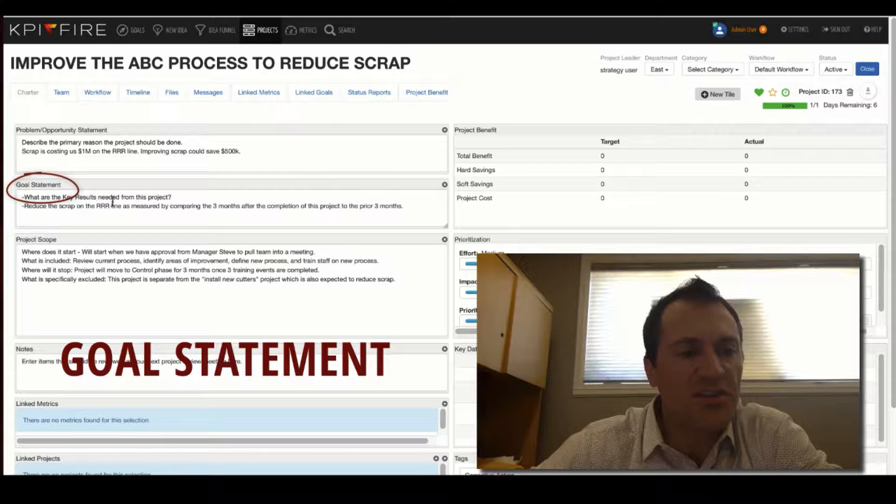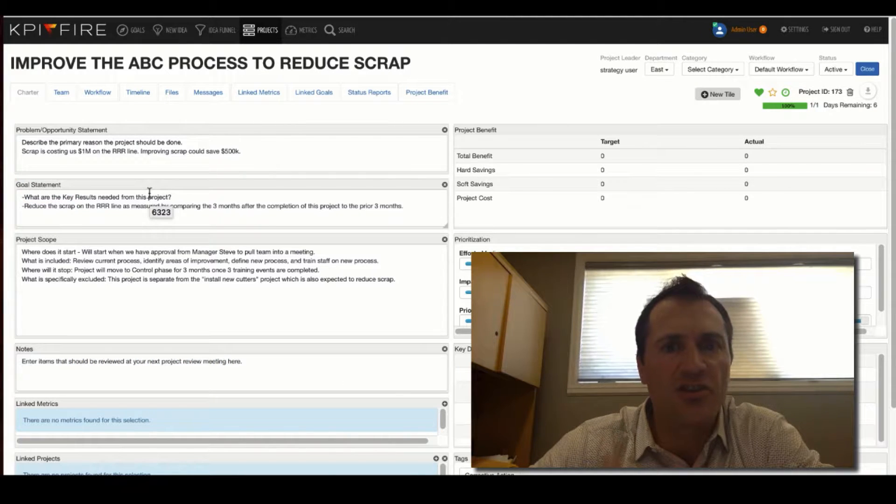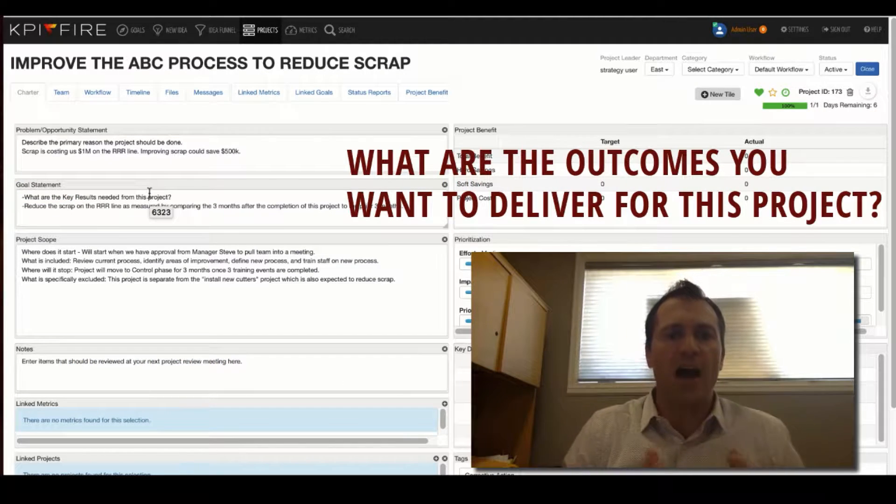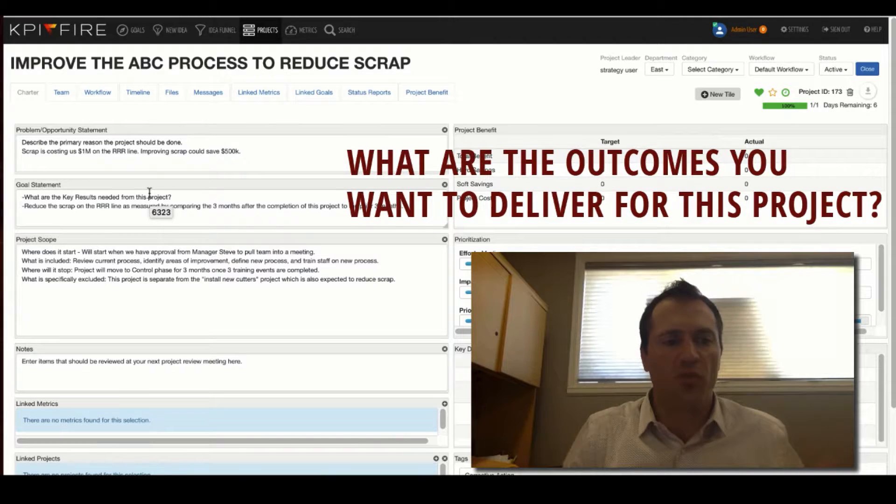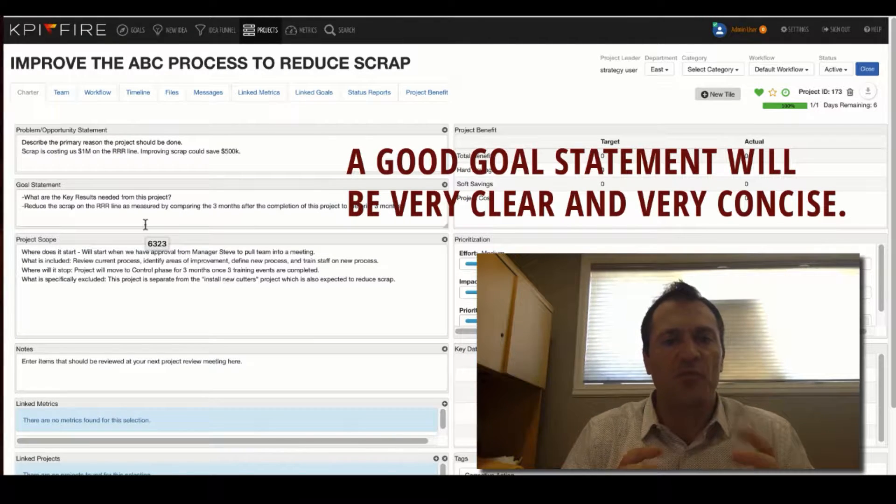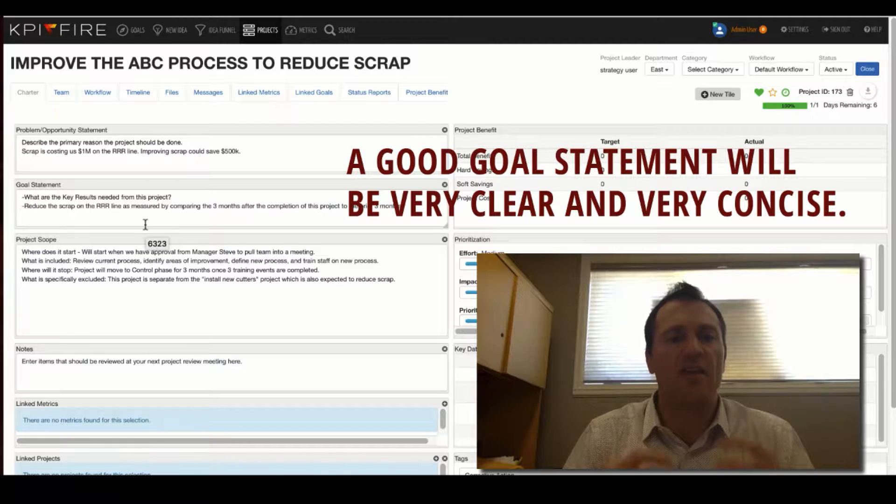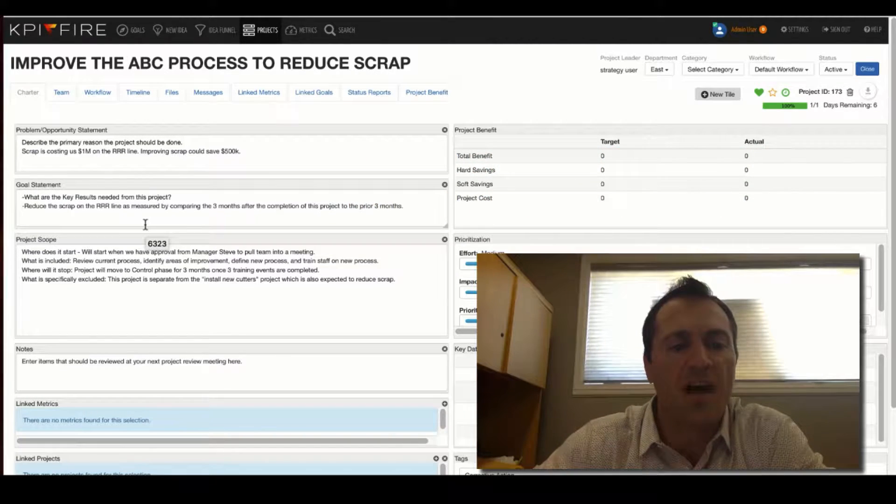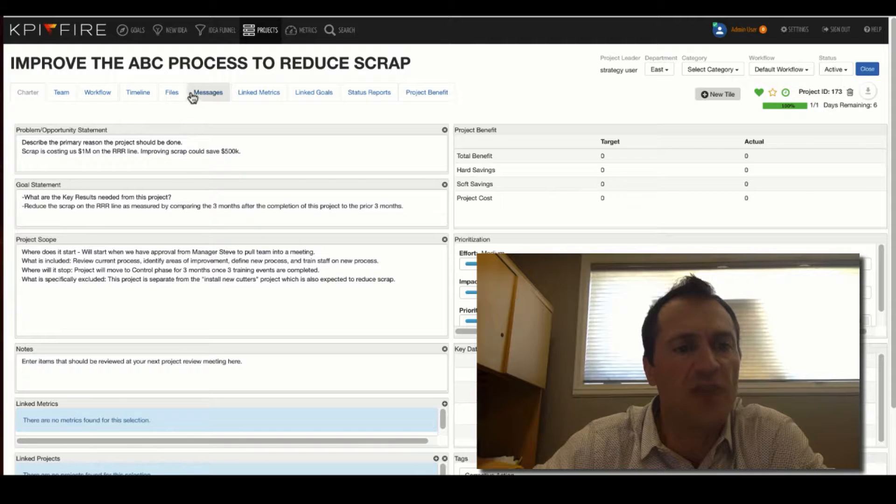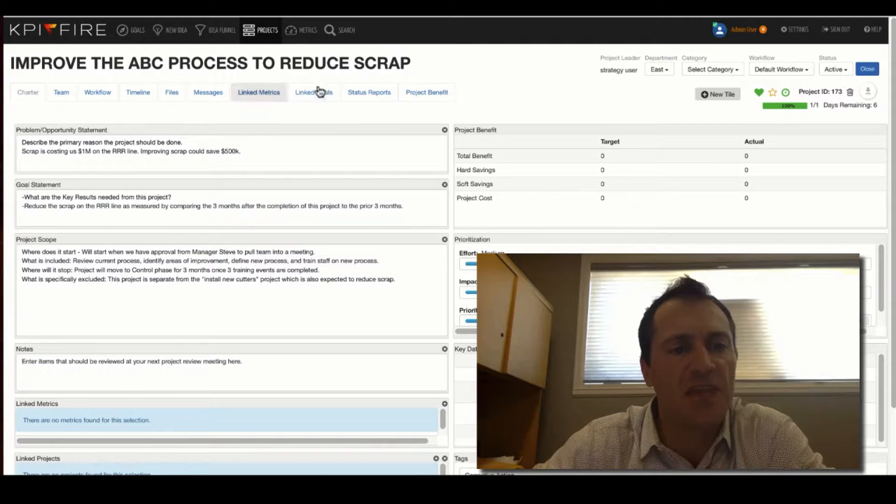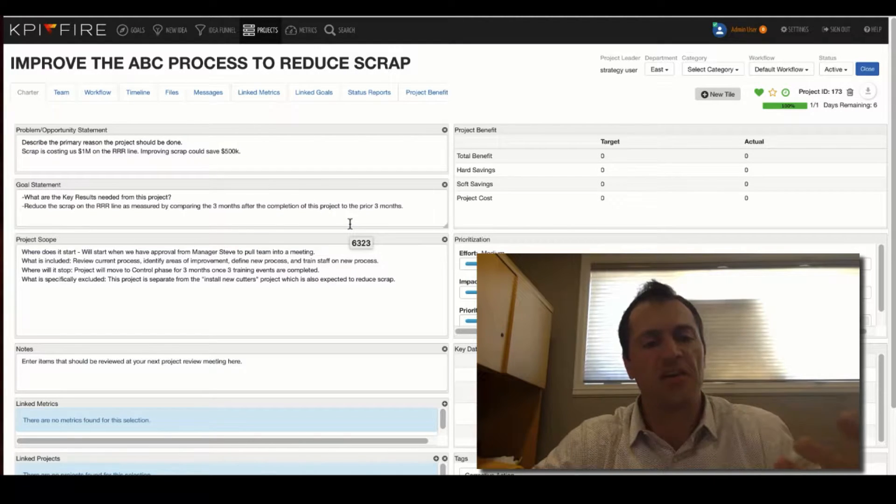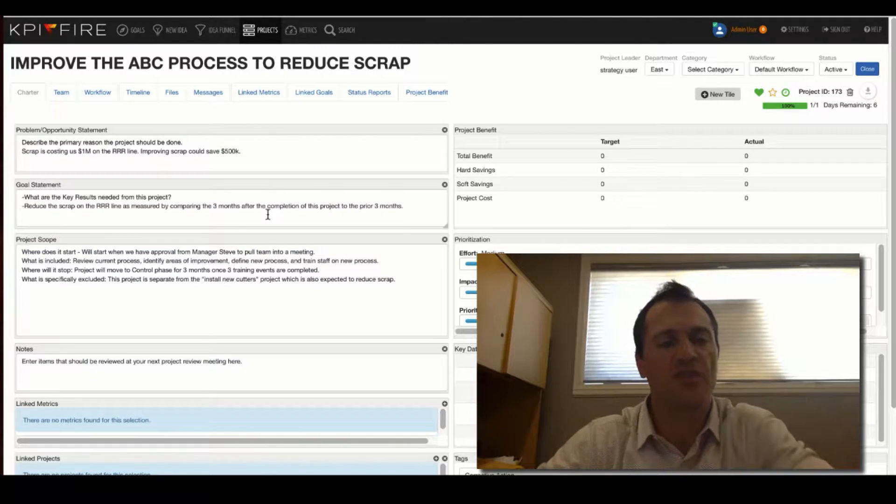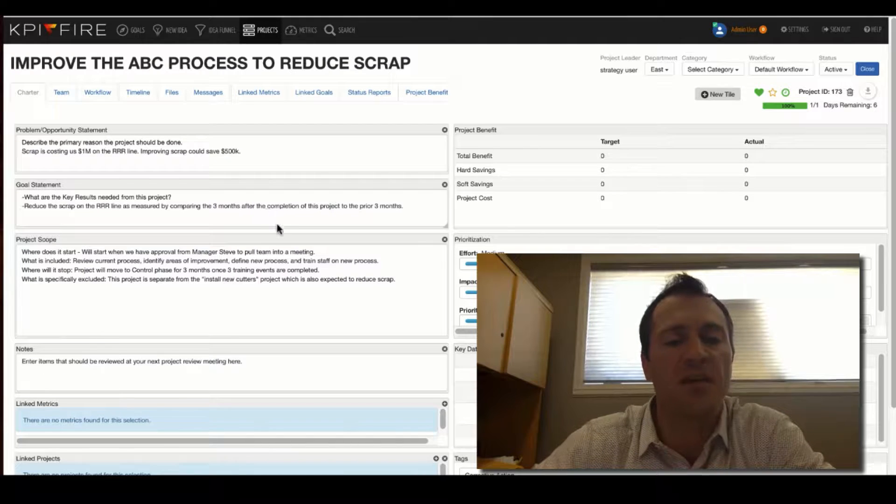The goal statement. For your goal statement, I would encourage you to think in terms of key results. What are the outcomes that you want to deliver for this project? So a good goal statement will be very clear and very concise. I also would recommend that once you do have a clear and concise goal statement, that you might even consider revising the name of your project to not necessarily be the goal statement, but it should resemble the goal statement.